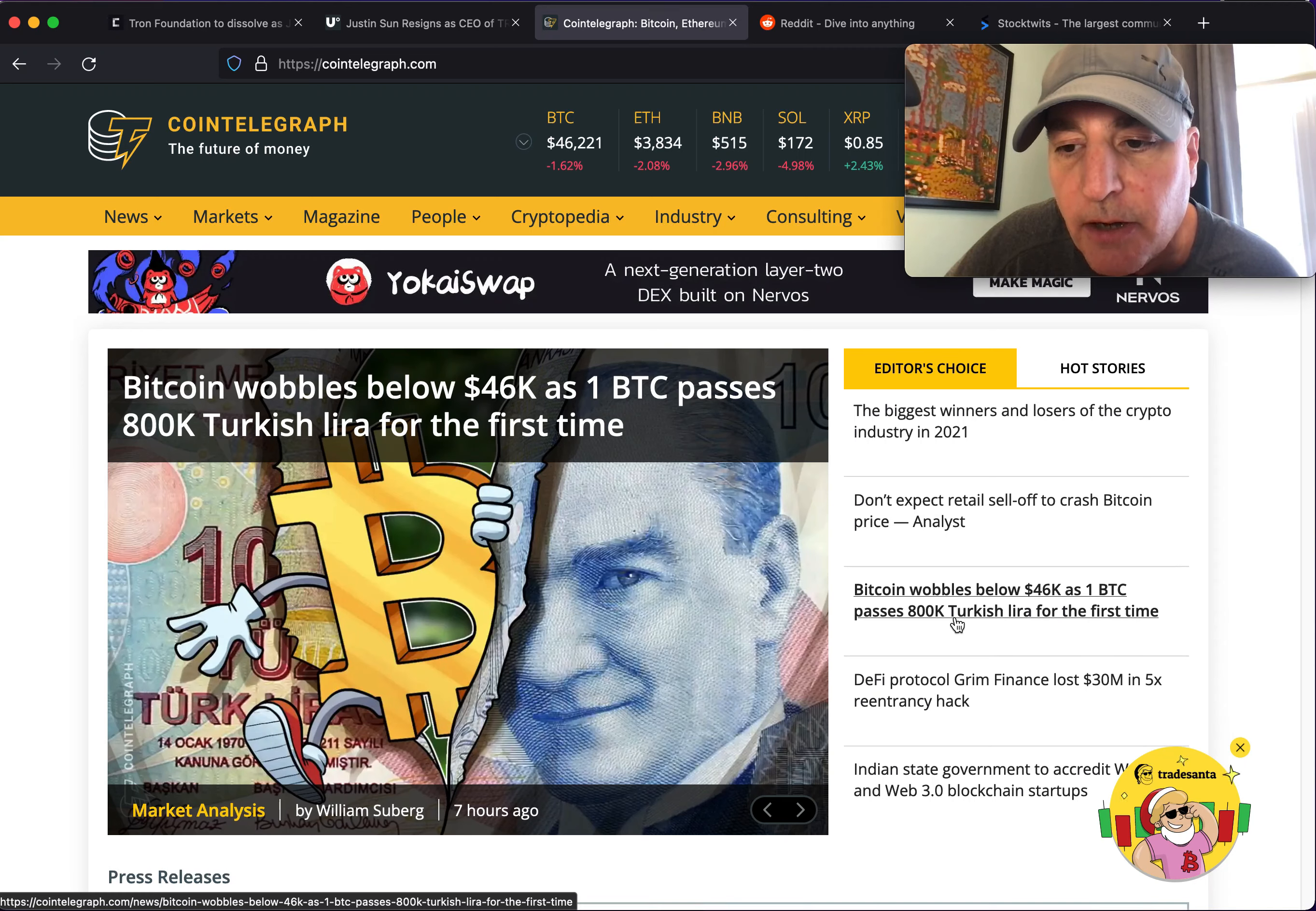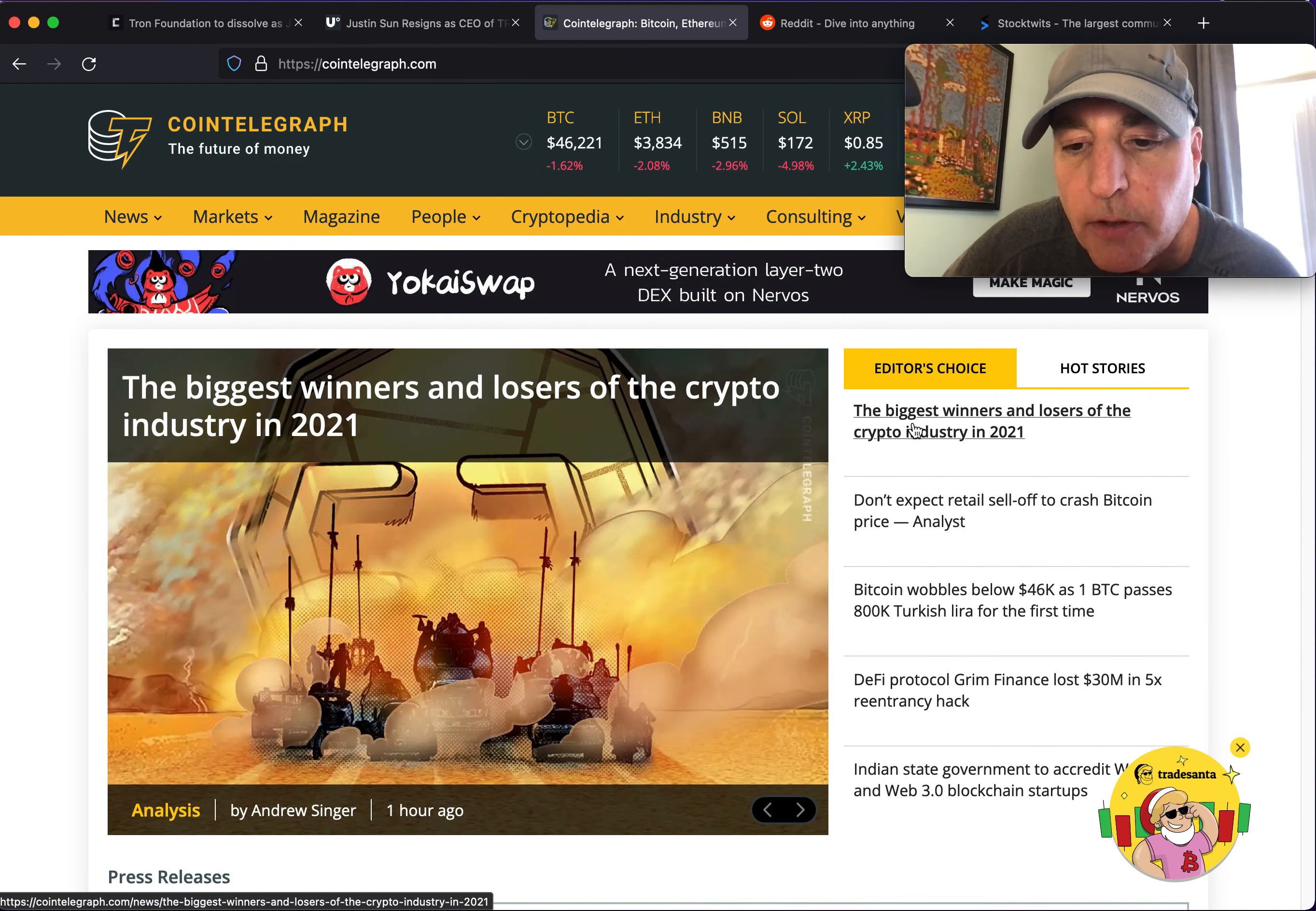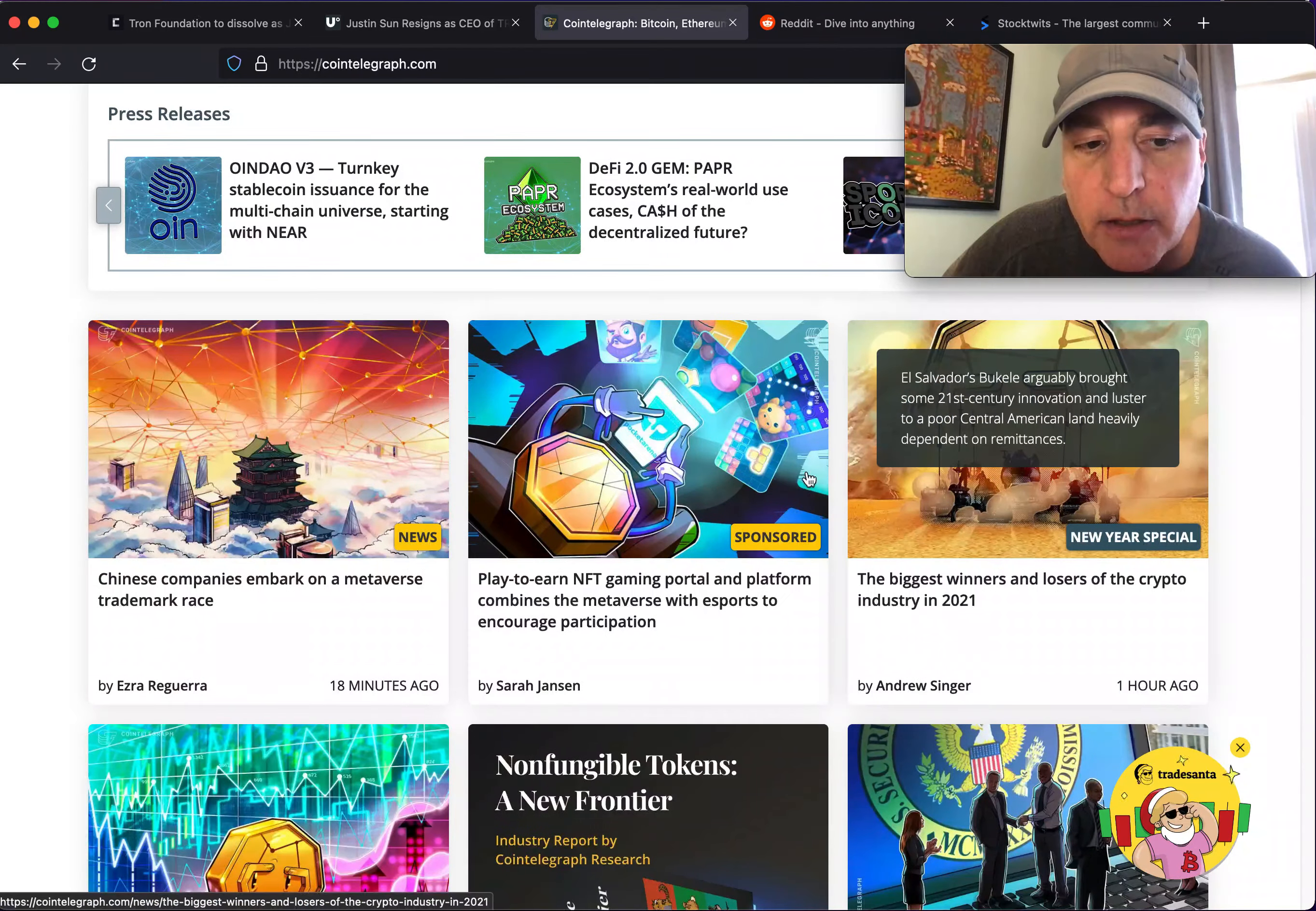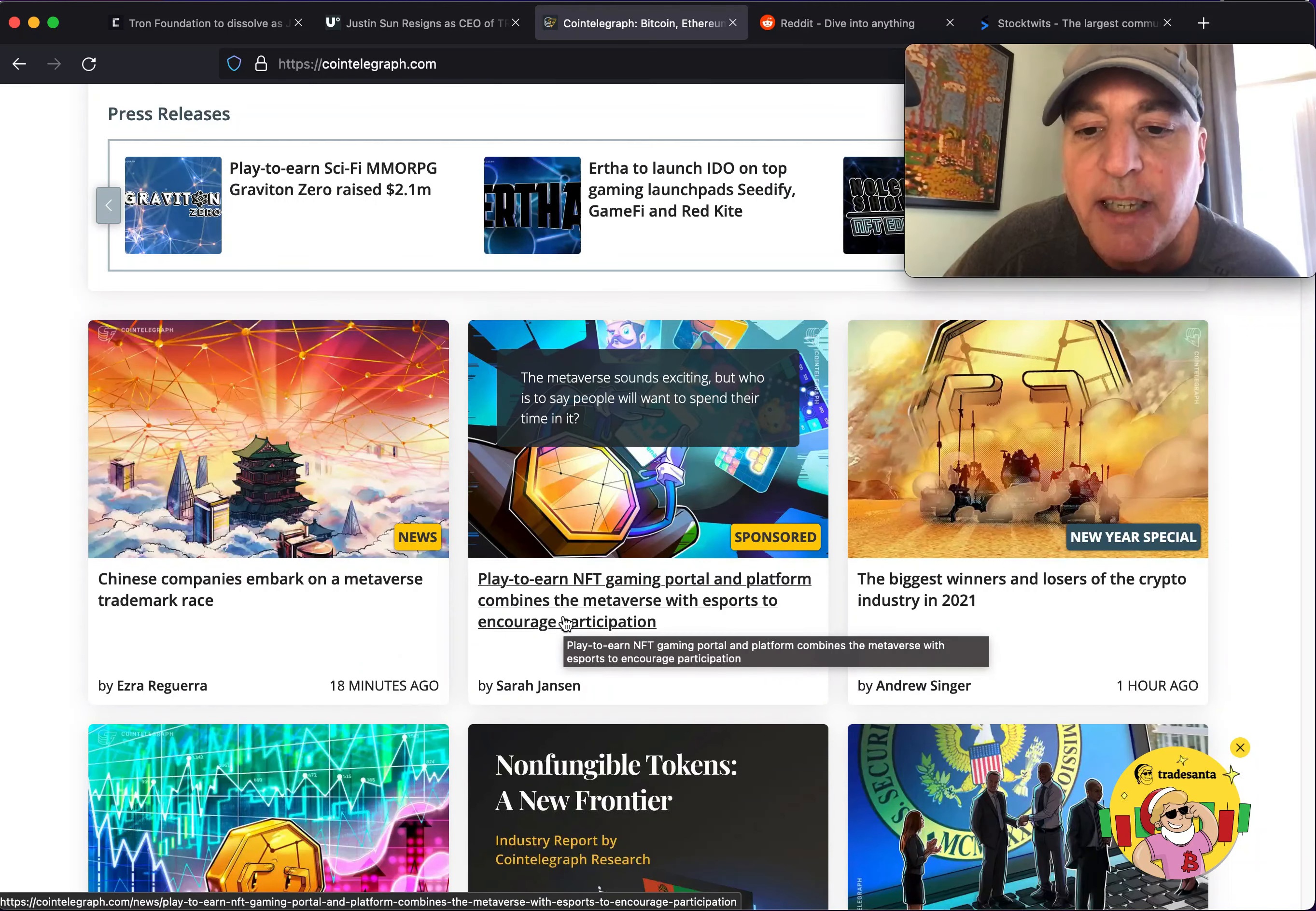We got Bitcoin wobbling at below 46k as one BTC passes 800k Turkish lira for the first time. Don't expect retail sell-off to crash Bitcoin. The biggest winners and losers of crypto in 2021.